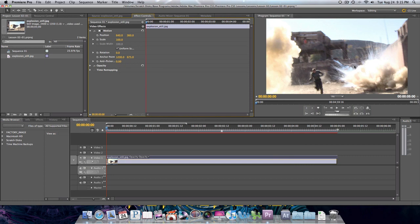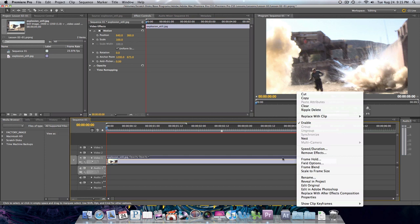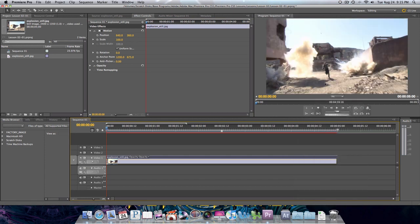Now you notice it didn't change anything for me here. That's because my image is already in the timeline. So you just right-click this image and select 'Scale to frame size' here. Now you can see the image is scaled to fit.